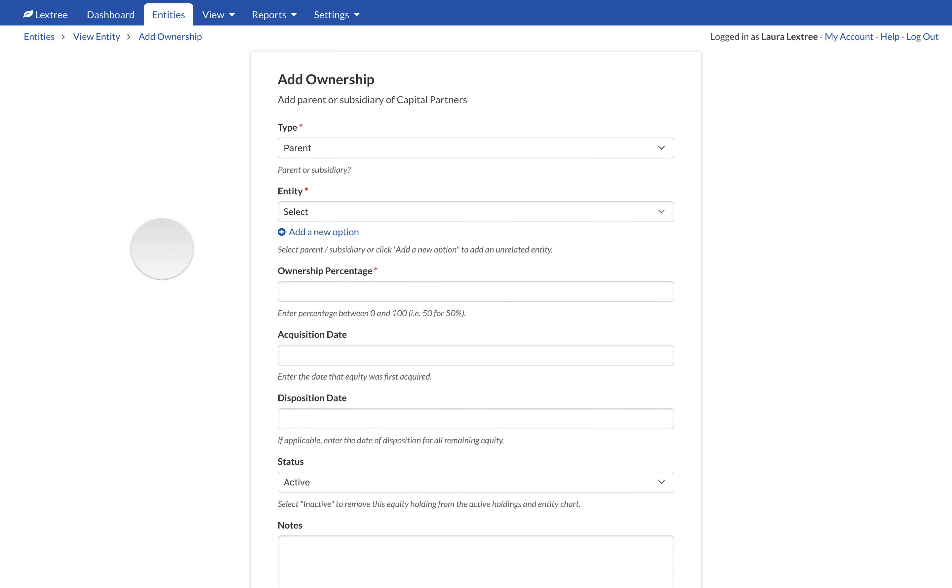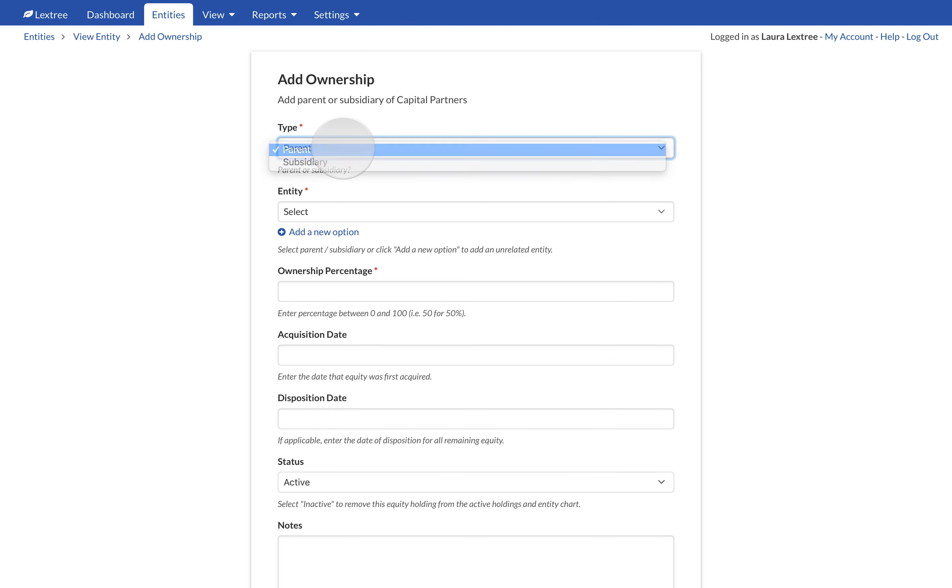In the Type field, select Parent. LexTree will remind you which entity is in focus right under the page title.